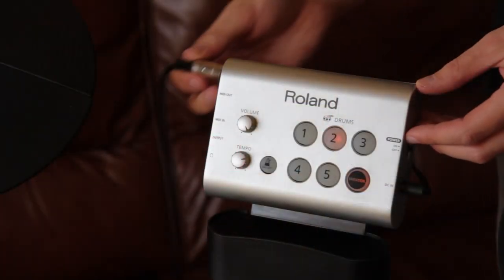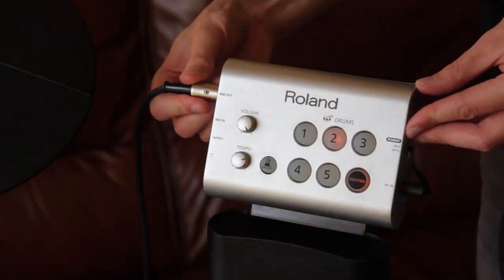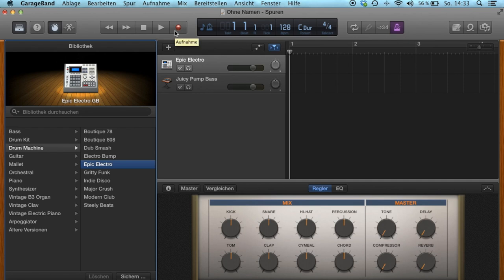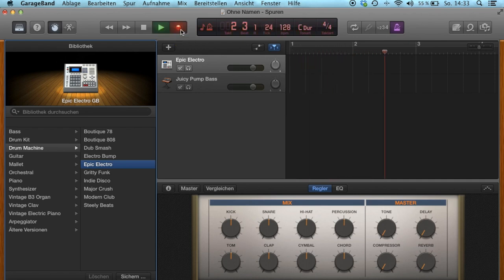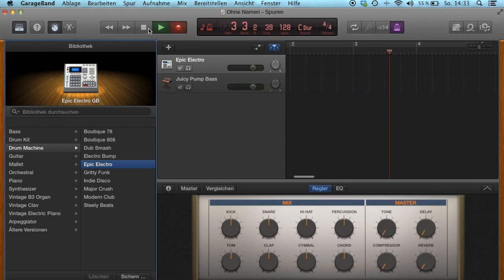First connect your V-Drum Kit to your PC and open GarageBand. The problem is the low volume of the metronome. It is simply not loud enough while playing drums.